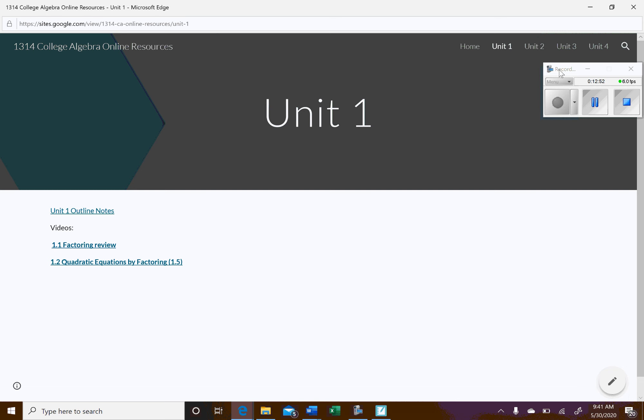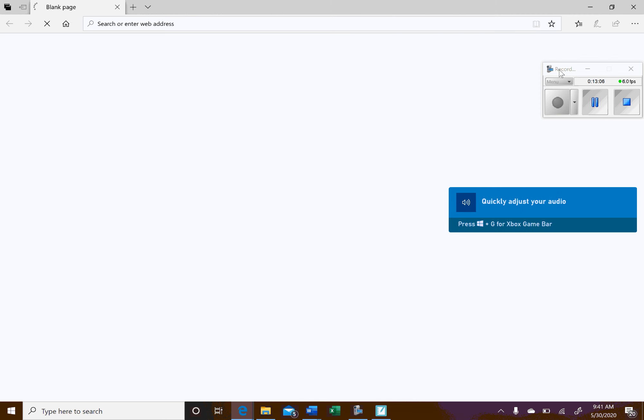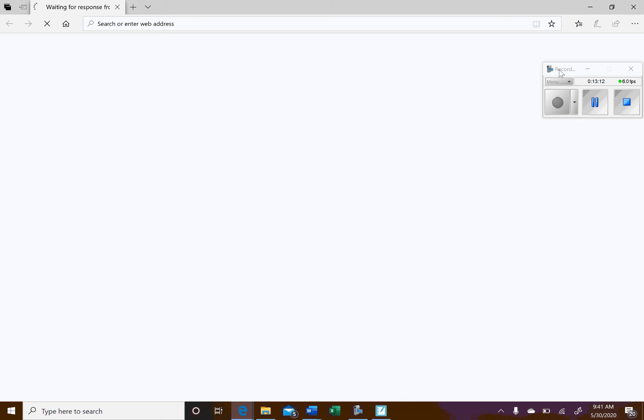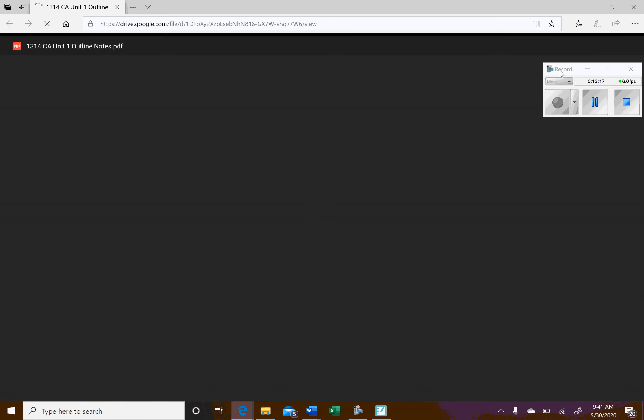Most of the videos will be me. Some of them might be other instructors. We're kind of putting this together as a team. What I have so far is I have a copy of the outline notes. If you click on that, you'll get a PDF copy of the outline notes.